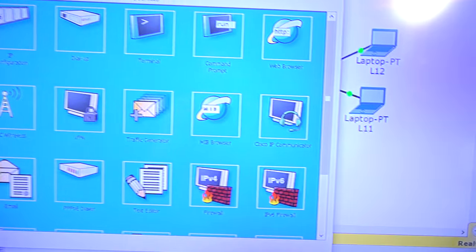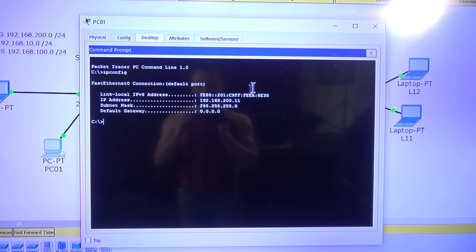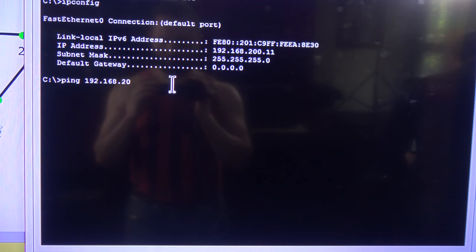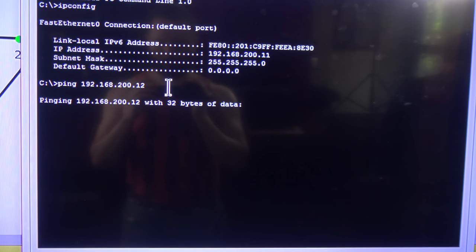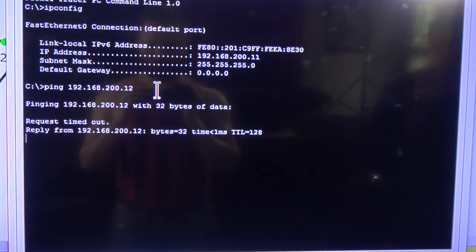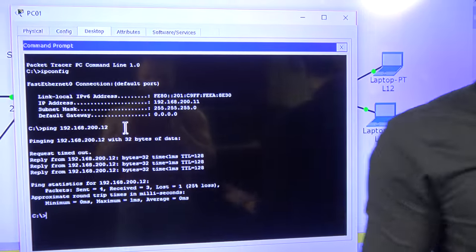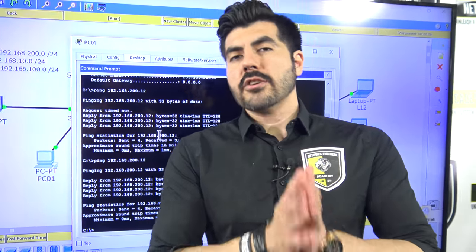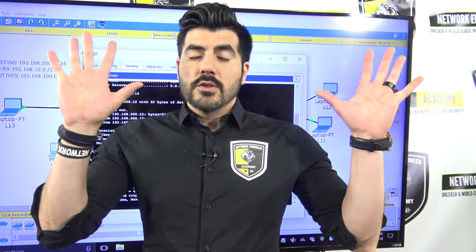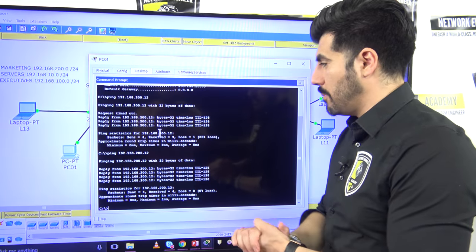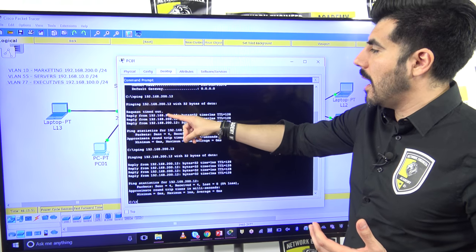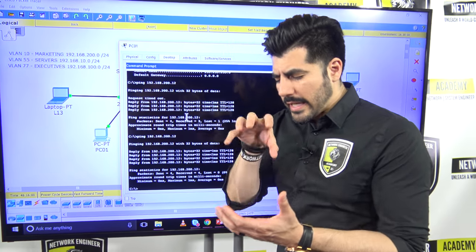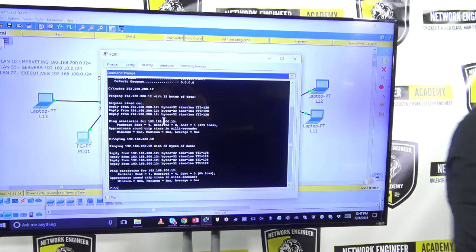The first ping shows a request timeout, but the second works fine. That's because it's going through ARP — Address Resolution Protocol — which resolves the IP address into a MAC address. On a local Ethernet network, communication is based on MAC addresses. That's for another video, but that's what's happening there.